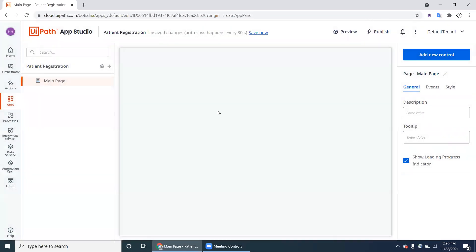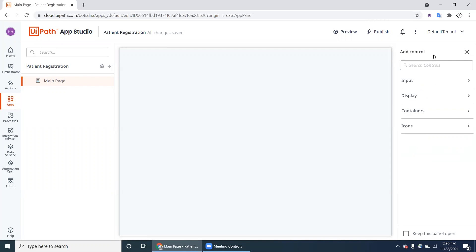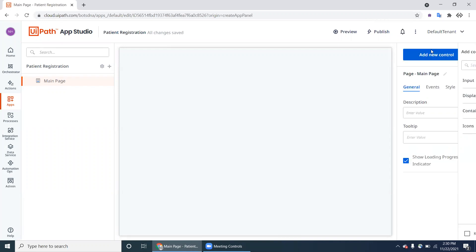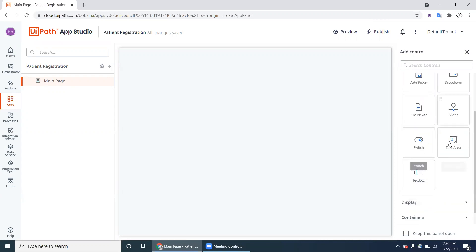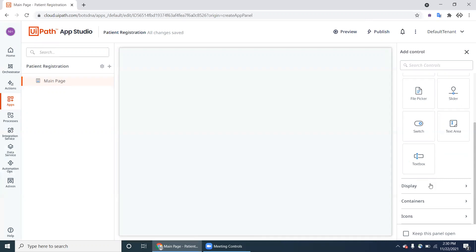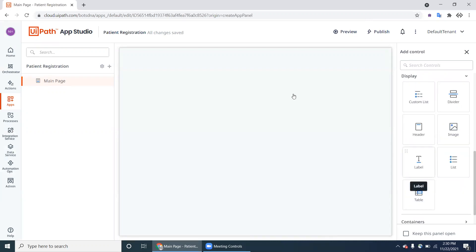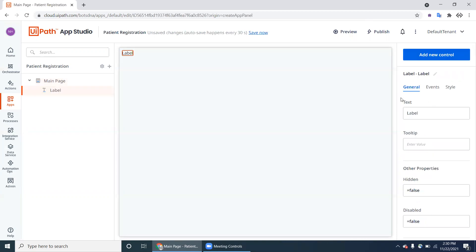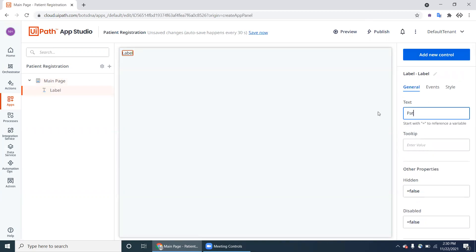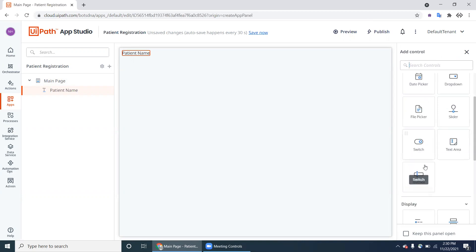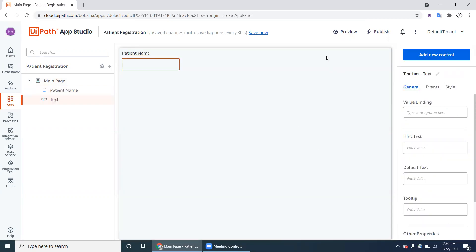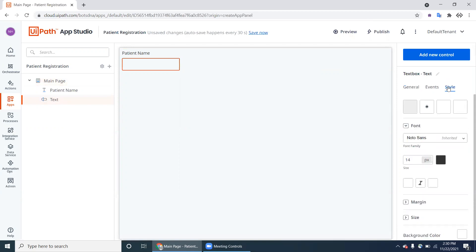Here are the Controls — you can add controls. Go to Display and add a Label. Drag and drop the label and name it 'Patient Name'. Under Controls, add a Text Box for Patient Name. You can also change the style — colors, bold, etc.